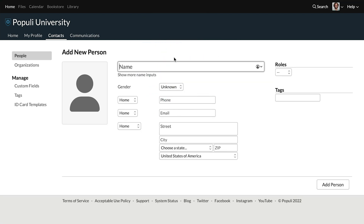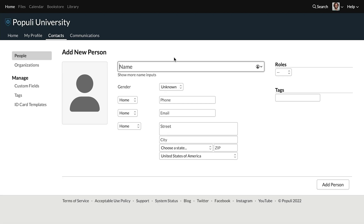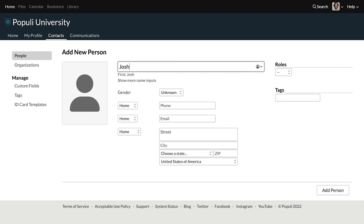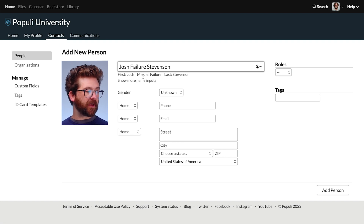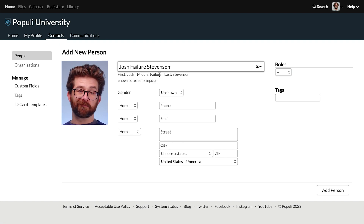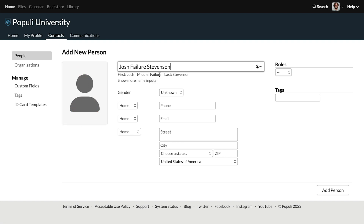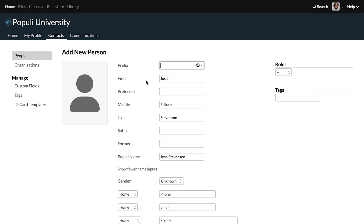Put in a name. Populi is able to parse most of what you do here. So if you add first, middle, and last name all in one go, you should be good. So if I add Josh Failure Stevenson, this will recognize that Failure is my middle name. But you can get real nice and specific by clicking this option down here, show more name inputs.